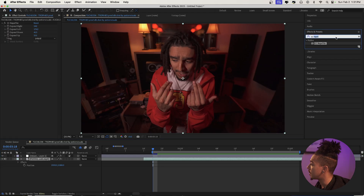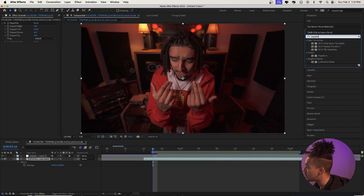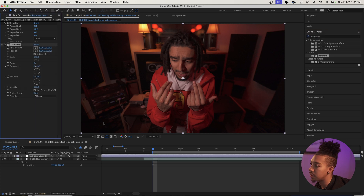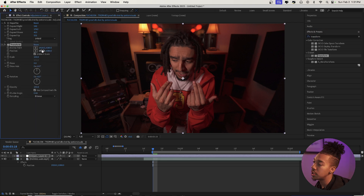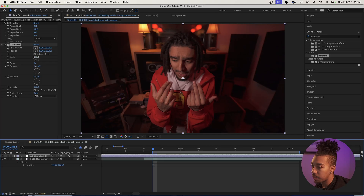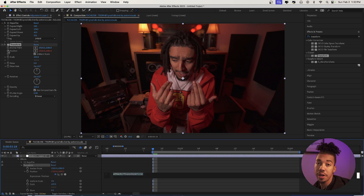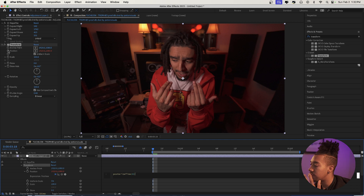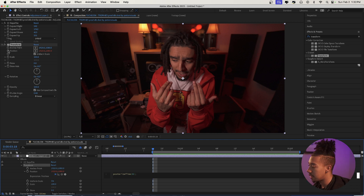Now let's do the actual effect. We're going to go to effects and presets, grab the Transform effect, and drag it onto the adjustment layer. What we're going to do with that is animate this image with the position in a choppy style — it's really going to add to our trippy grid effect. So we're going to alt-click on the position right here and then type posterize time, semicolon, enter.